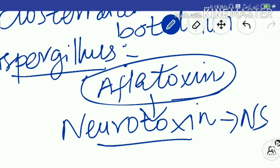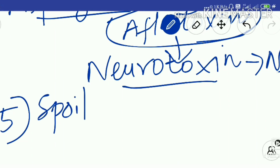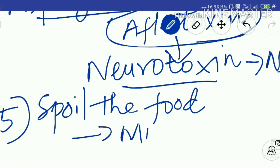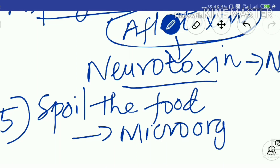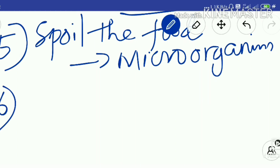The fifth harmful effect is that microorganisms spoil food. Some foods are immediately spoiled — these are called perishable foods. Perishable foods have a high water content and are easily attacked by microorganisms like fungi and bacteria. In the rainy season, due to moisture, you can see fungi growing on various items.